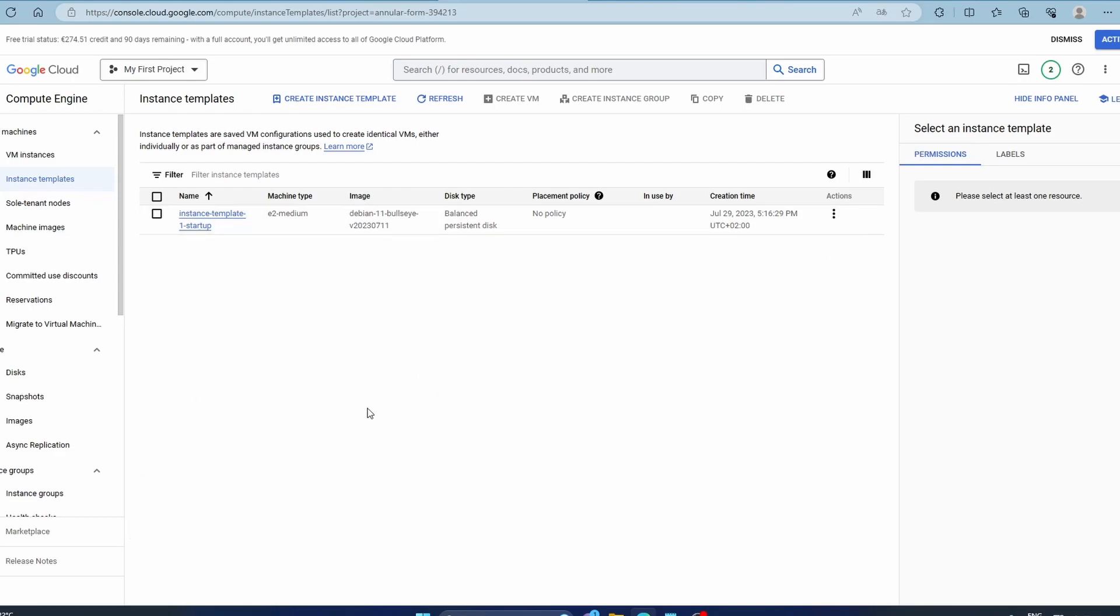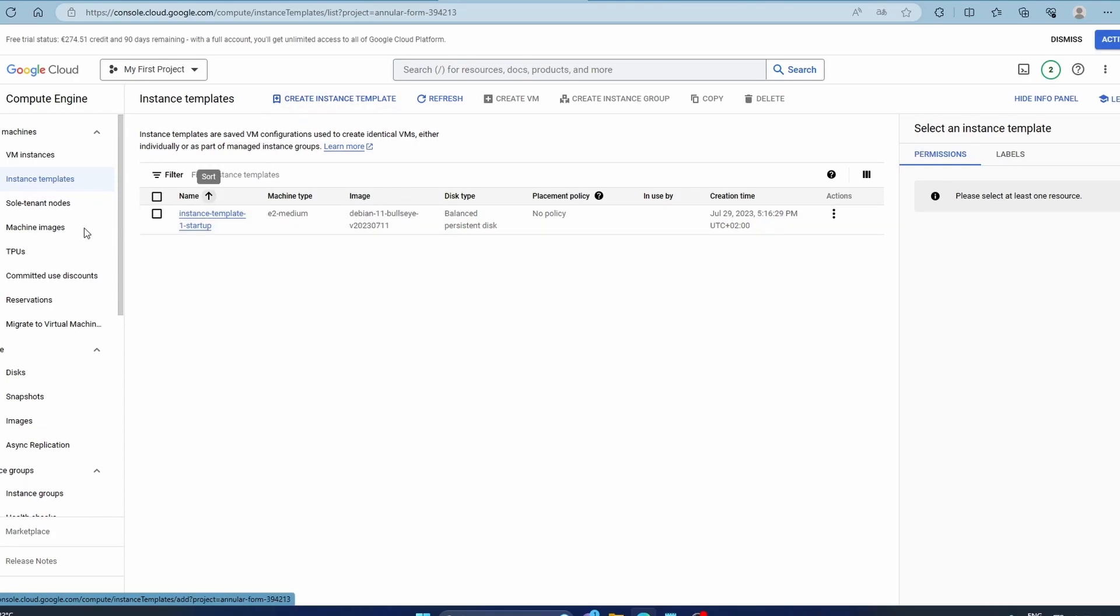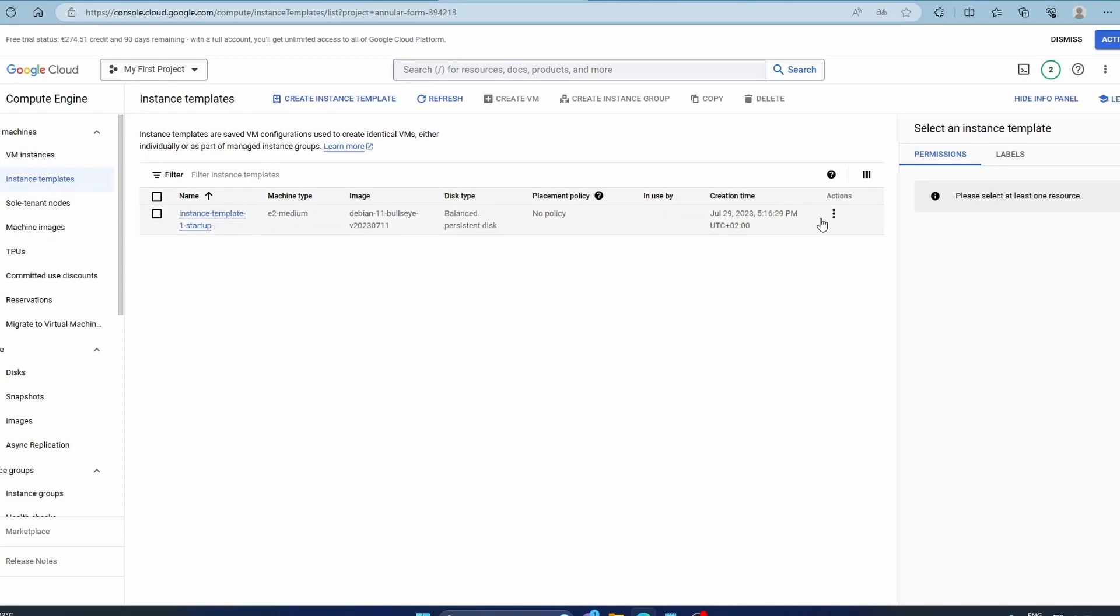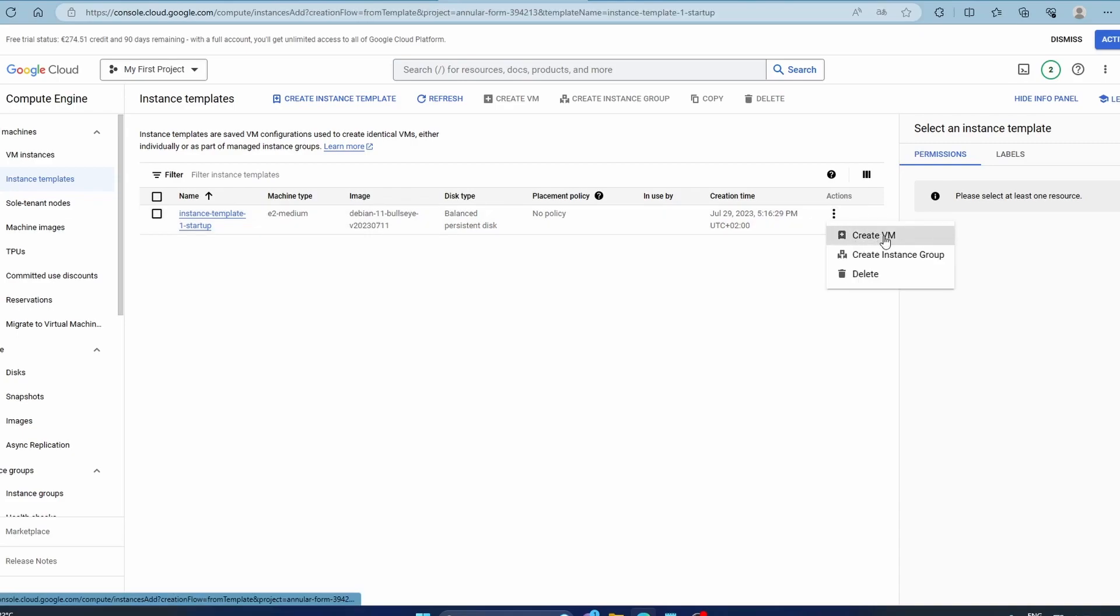So how we do that: once you have a template, let's say for software that you're sure you want 10 VM instances to run, you don't have to go every time manually and create. Click VM instance. This is a very efficient way to do it. Come here, click Actions, and then just click Create VM.